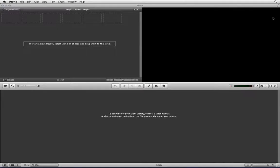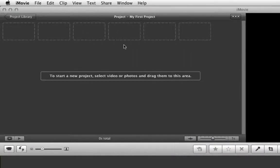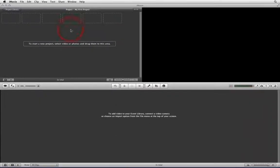When iMovie launches you will be presented with the iMovie user interface. On the right hand side we have a preview window which will show you any of the footage in your timeline. On the left hand side we have the timeline window and along the bottom we have the window where your movie files will be stored.